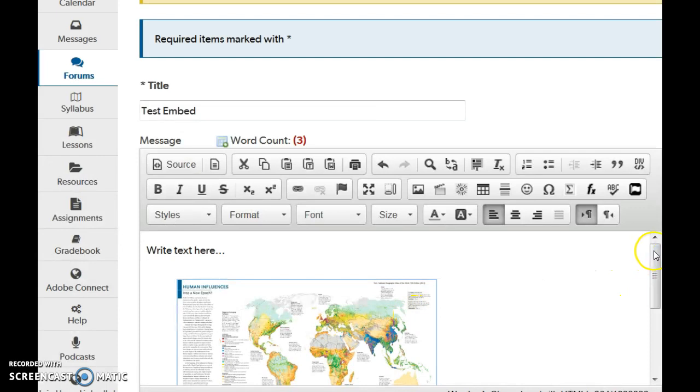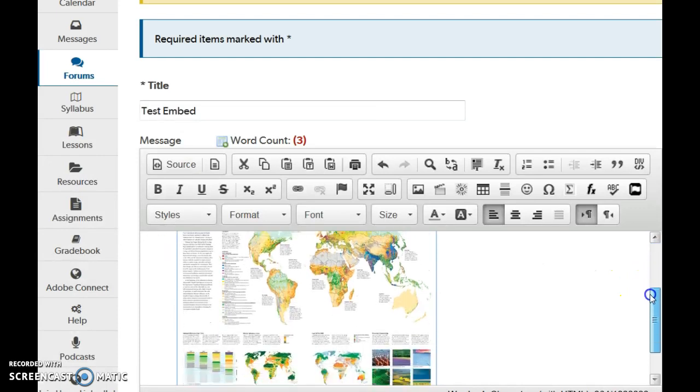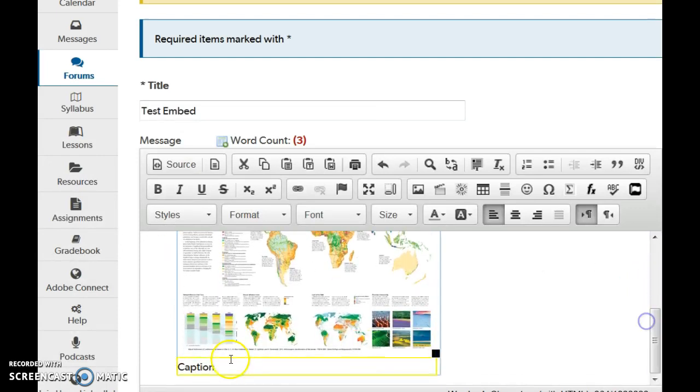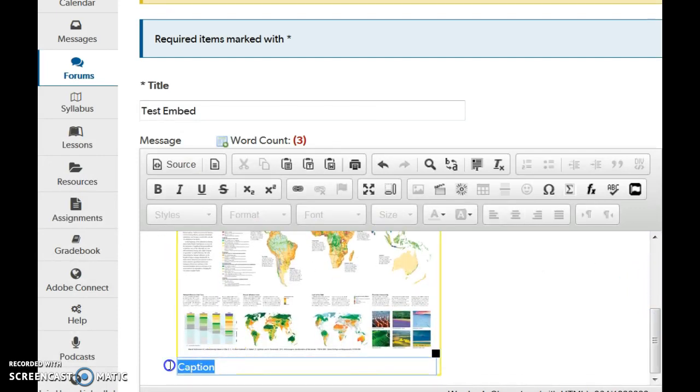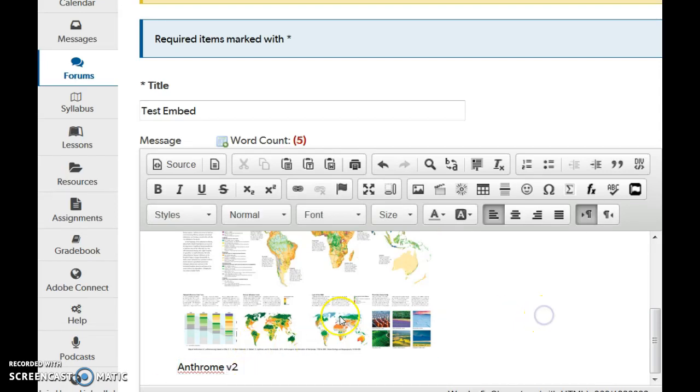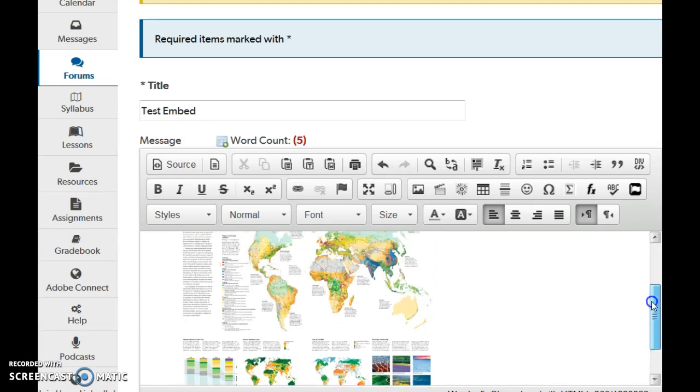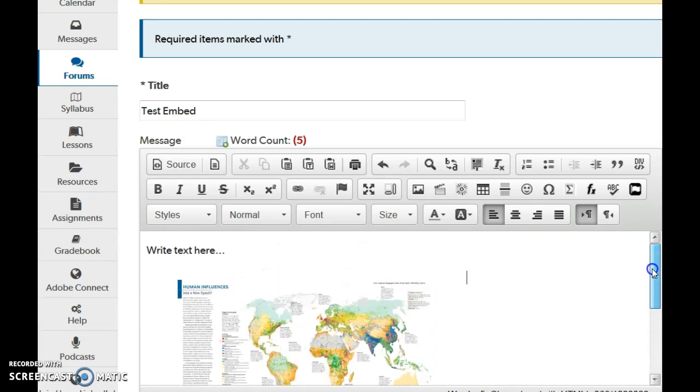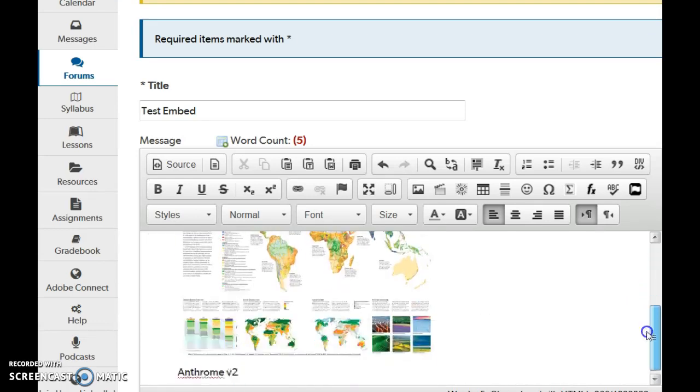And you can see that there is my image. Down below it is my caption. I can write Anthro version 2 and caption it however you want to credit the author. I need to go back and find the citation for that. But there you have it.